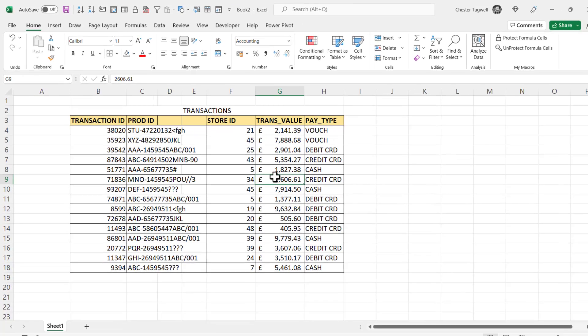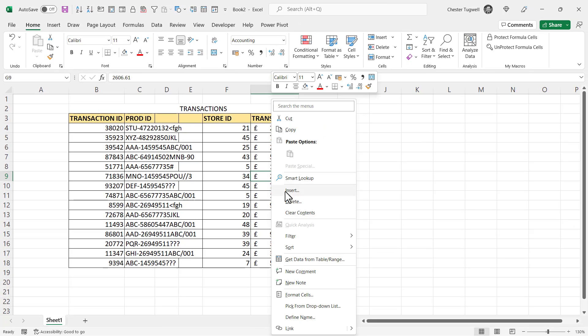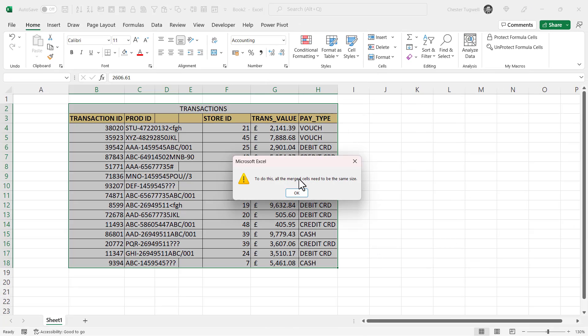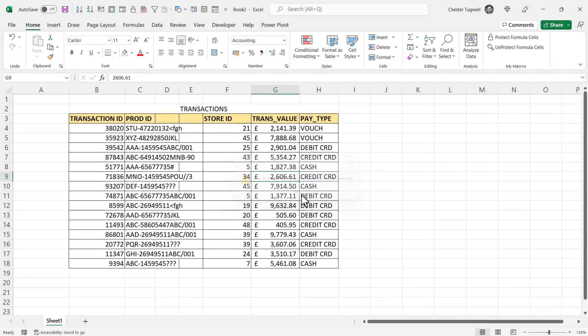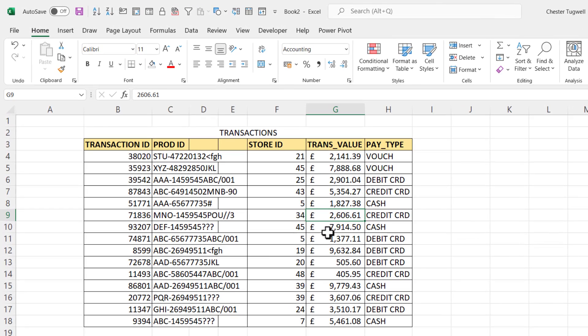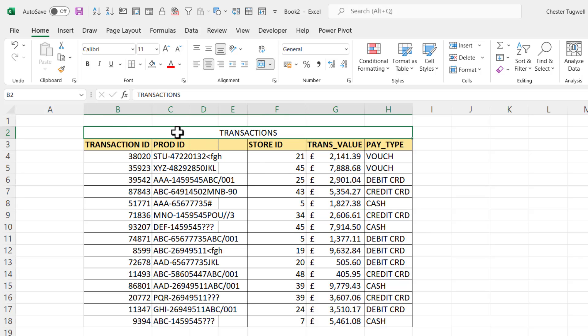So now I'm going to try and sort again, and I still get this message. So if you still get the message, look outside the table, and if you've got a heading directly above your data, it's probably merged across the width of the table.